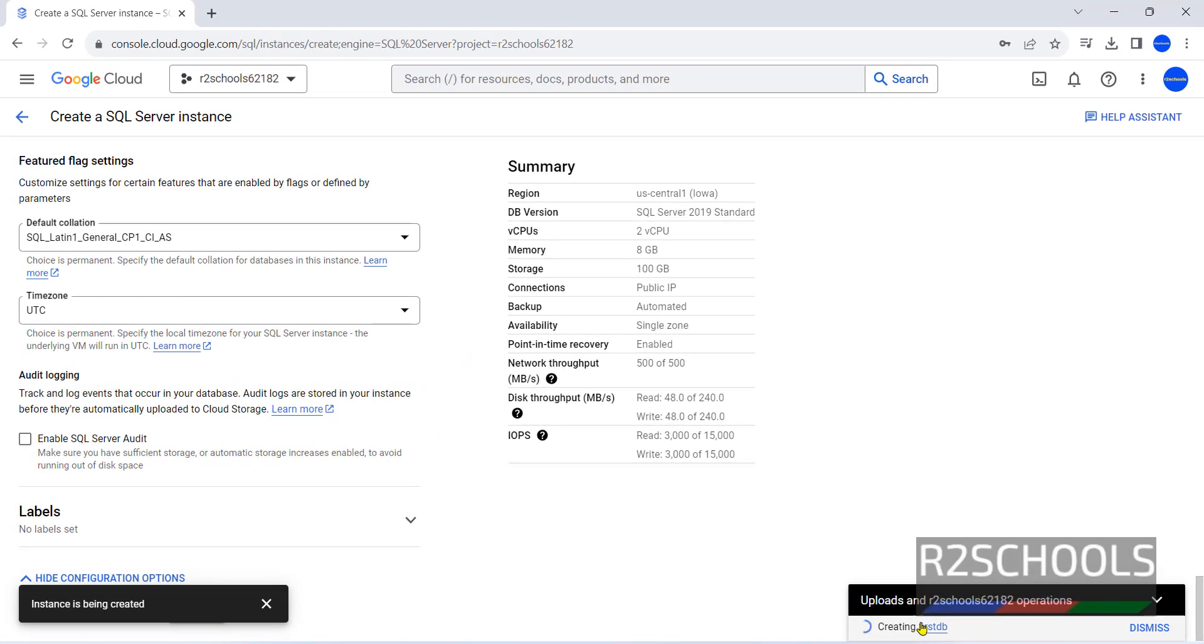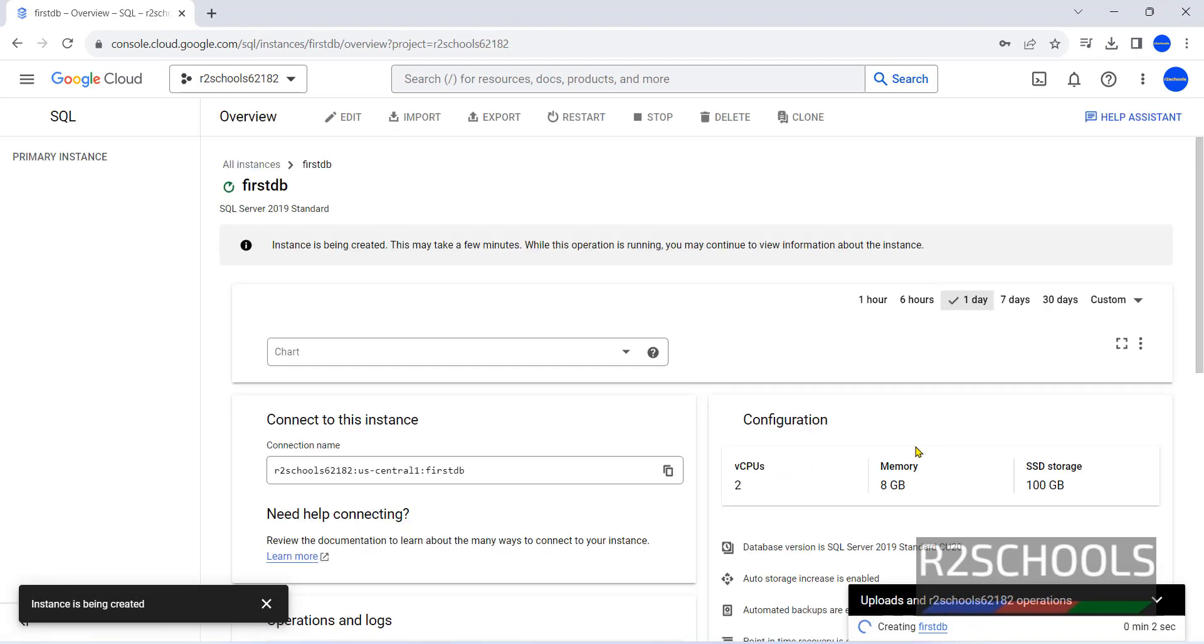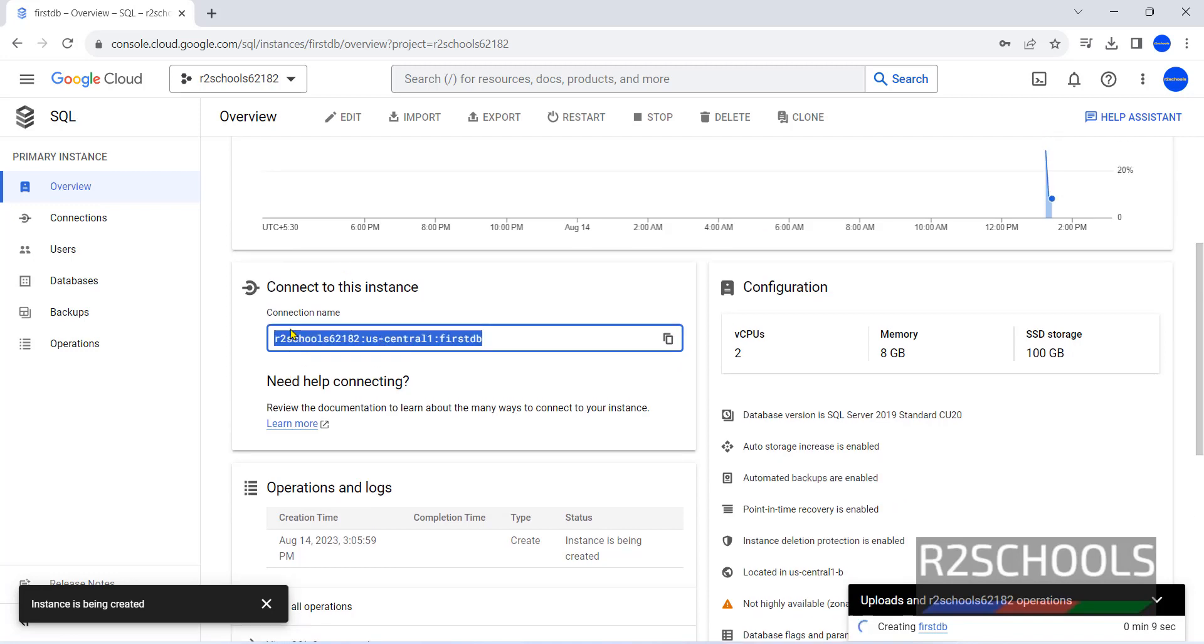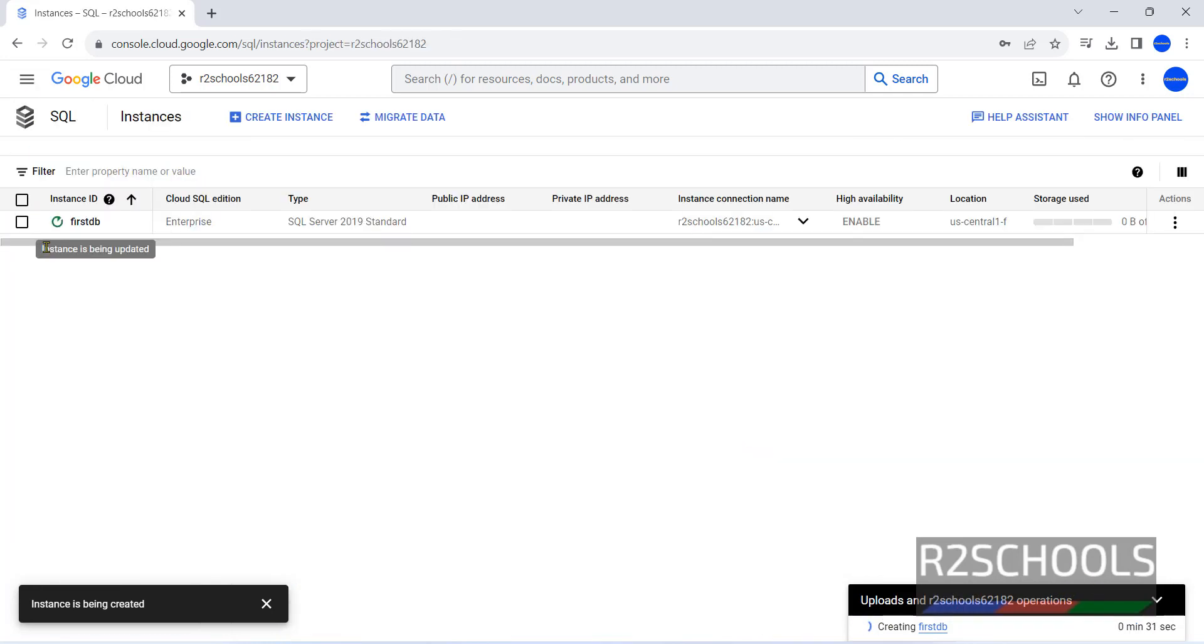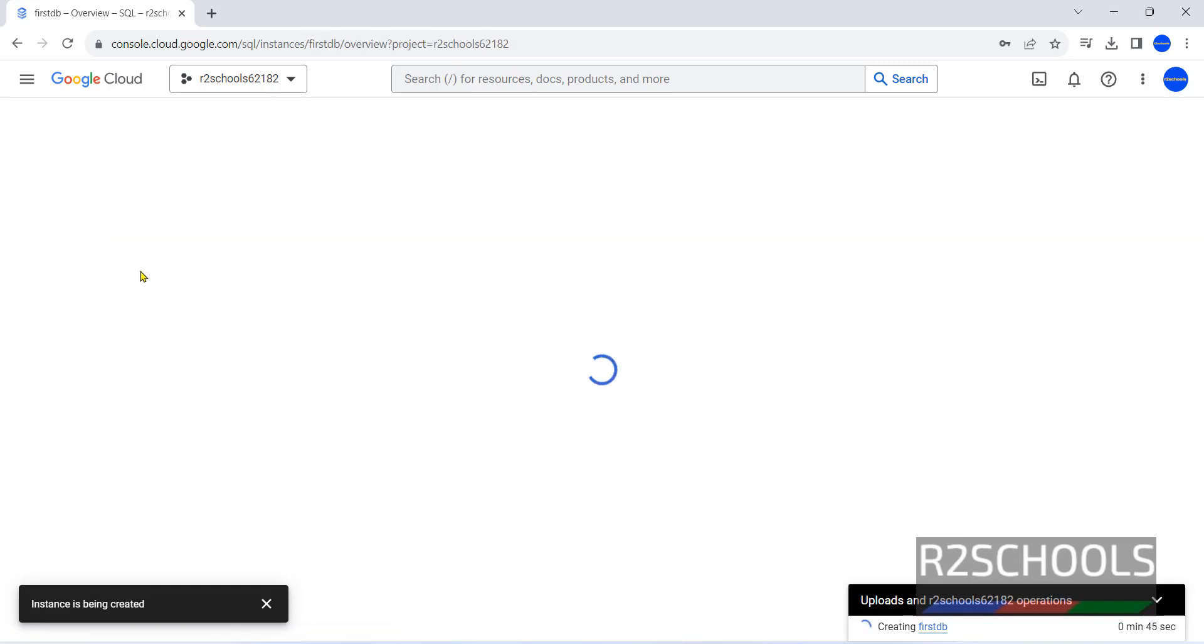It is creating instance. This is the overview and this is the connection name. Wait some time. It will populate the public IP of this machine. This may take up to 5 minutes. Click on SQL. Instance is being updated. Once it is created, you will see it is created and it is runnable state. Click on Instance.